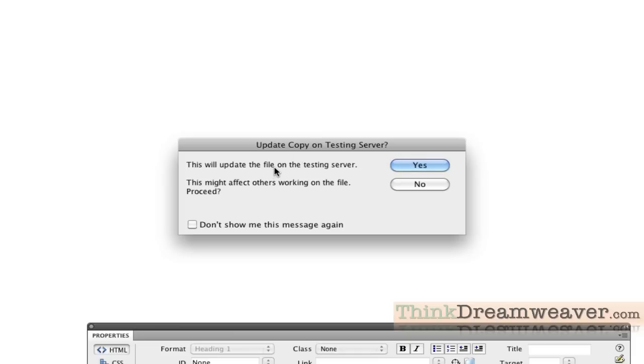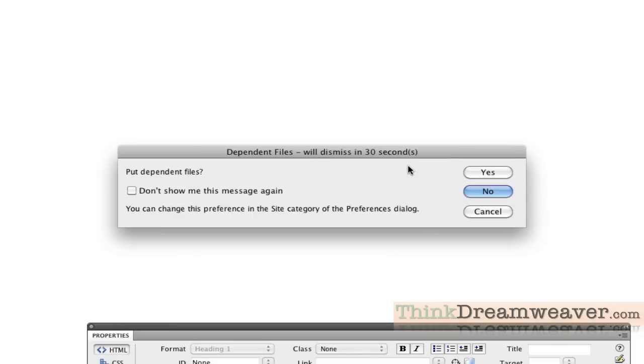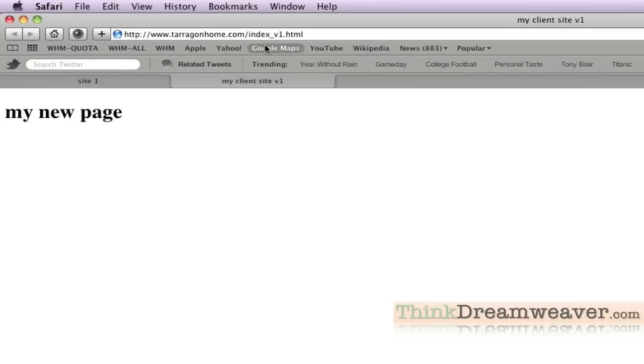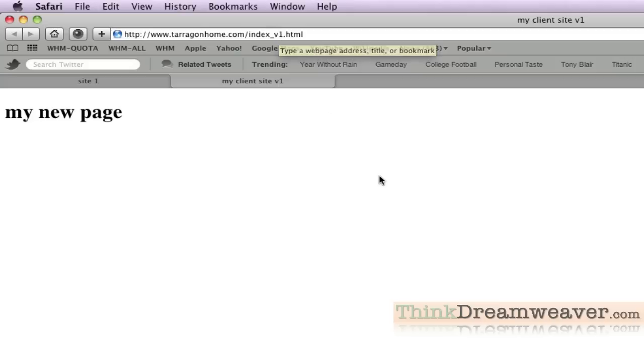It's going to ask you a few questions. Do you want to put this on the testing server? If I say no, nothing's going to happen. I want to say yes. Then it's going to say there are dependent files. I don't have any dependent files. I just have text on my page. An example of a dependent file would be graphics, QuickTime movie, logos. I'm going to say no. So it's going to take this page and physically publish it to the web. This is now on the Internet. Unlike other FTP programs where you have to drag files, Dreamweaver doesn't require that.